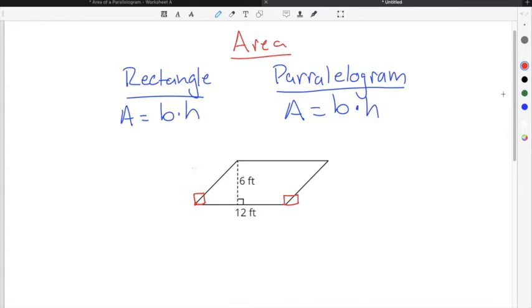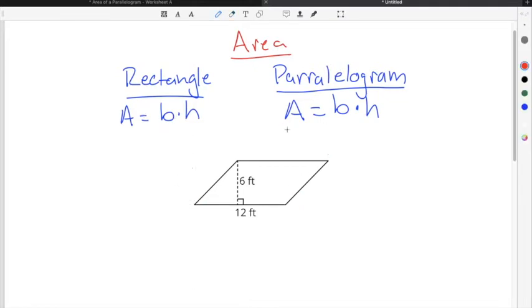But in order to find the area of a parallelogram, you will use the same formula that you used to find the area of a rectangle. That means we're going to use area equals base times the height.